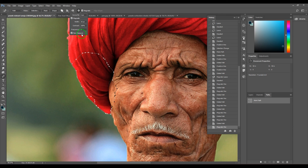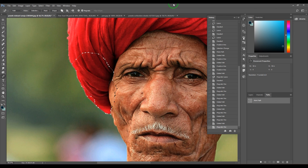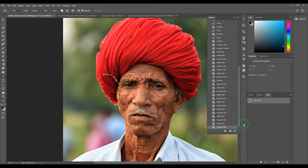There is also a Pen Pressure option, which uses tablet pressure to change the pen width. Those are all the options in the freeform pen tool. It's a rarely used tool, but I made this video because it exists in Photoshop — though it's not as important as the standard pen tool.